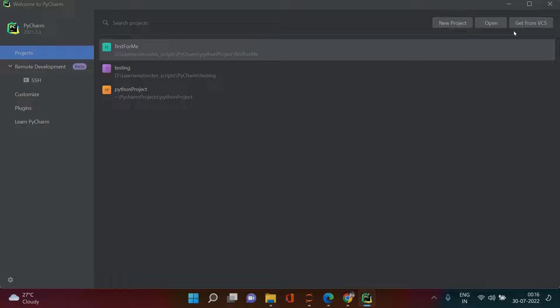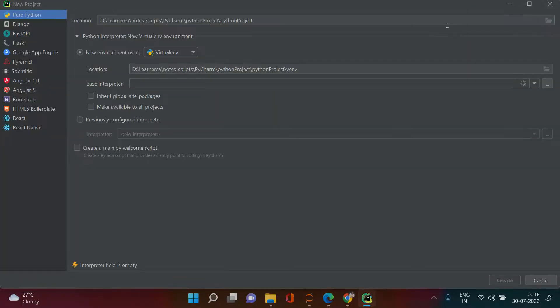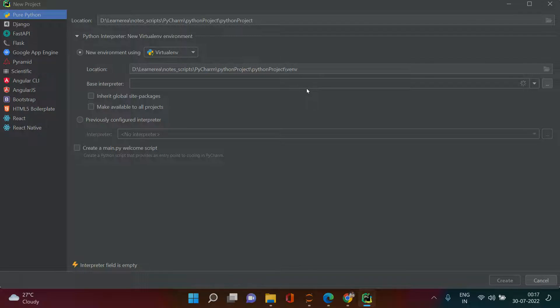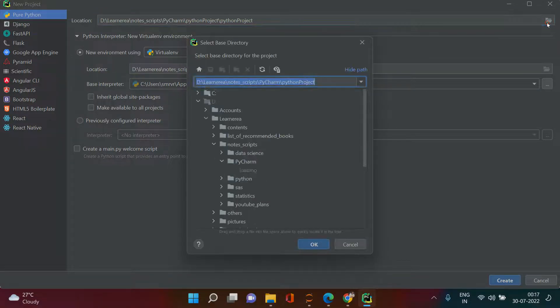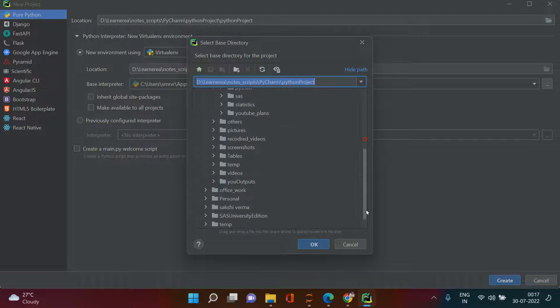In upcoming versions I assume these three options will remain consistent. Here you see: Get from VCS, Open, and New Project. I'm going to keep the first two on hold and explain New Project. Click on New Project — you'll get this interface. Make sure Pure Python is selected. It will show you the location where the project will be created; if you don't like it you can change it by clicking the folder button and locating whichever folder you want.